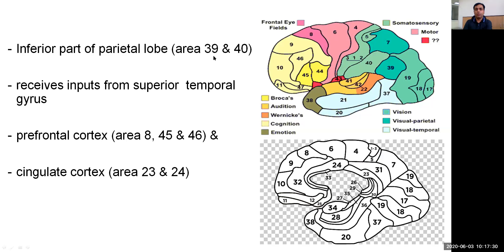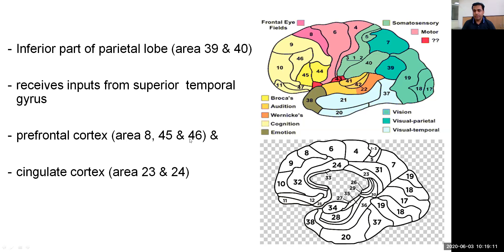The inferior part of the parietal lobe — areas 39 and 40 — receives input from the superior temporal gyrus, prefrontal cortex areas 8, 45, and 46, and the cingulate cortex, that is areas 23 and 24, which is seen on the medial aspect of the cerebral hemisphere.